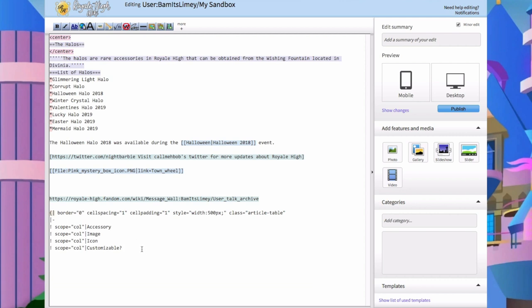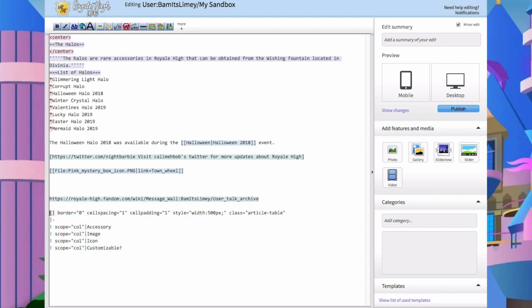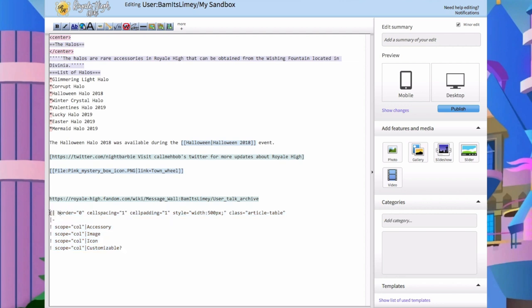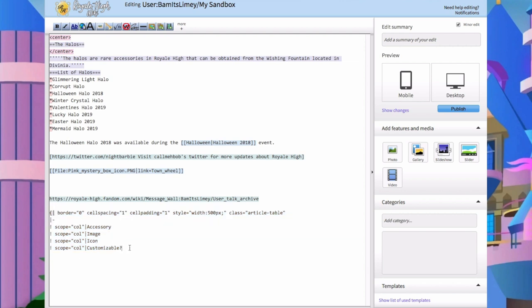The last thing I'm going to show you is how to make tables. These are useful for listing items in the game - usually the name of the accessory, skirt, or heel, the price in diamonds, and an image. I usually just copy and paste the table code rather than memorizing it. You can go to the accessories page or any page that has a table and copy and paste it in - it's that easy.